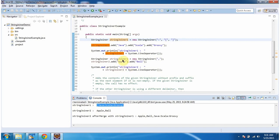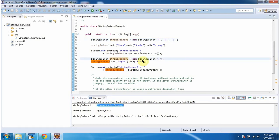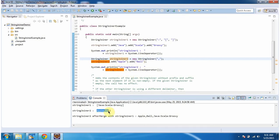Then I am creating a StringJoiner two object using the StringJoiner constructor which accepts only a delimiter — the delimiter is comma. Then I am adding Apple and Ball, then displaying the StringJoiner two content. Here you can see the output: Apple and Ball are separated by the delimiter comma.